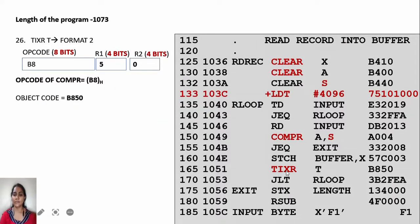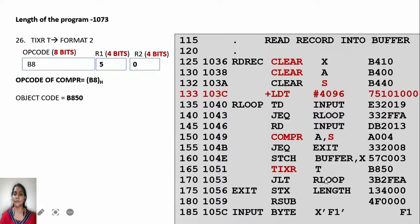The next instruction is TIXR T — increment index register and compare with T register. The R means register-to-register operation, making it a 2-byte format 2 instruction. The opcode of TIXR is B8, and T register has value 5. There is no second register so R2 is 0. The object code is B8 50.